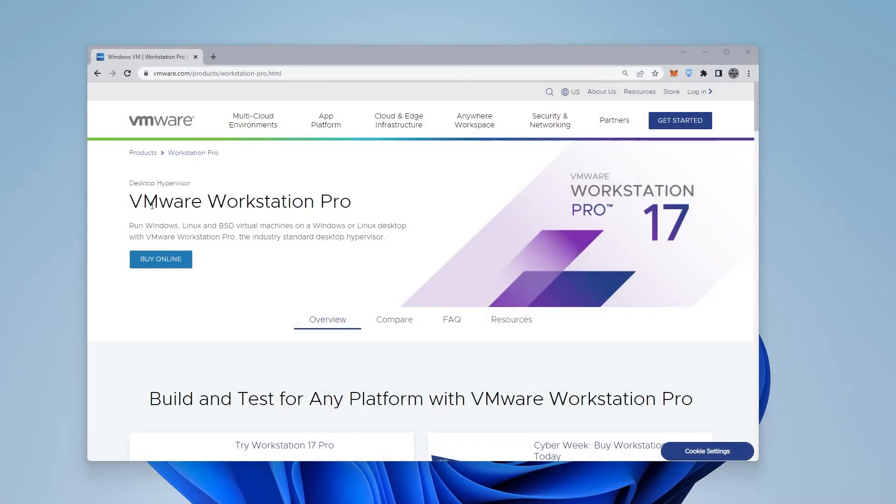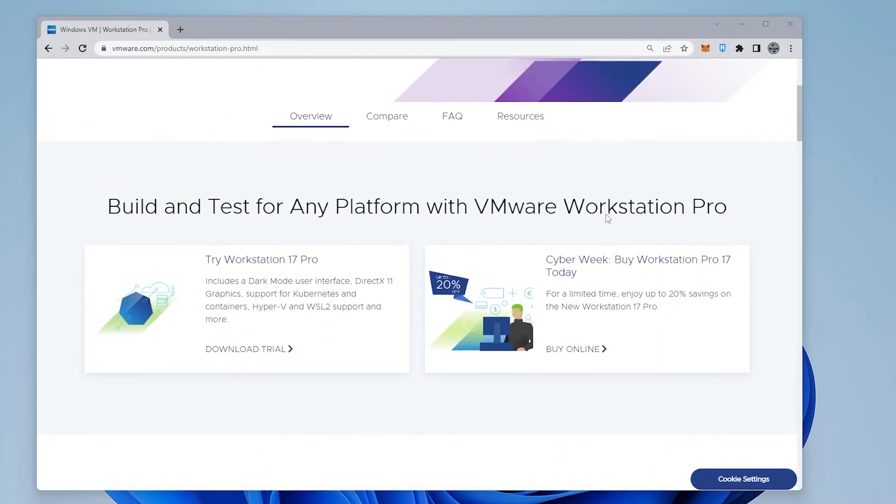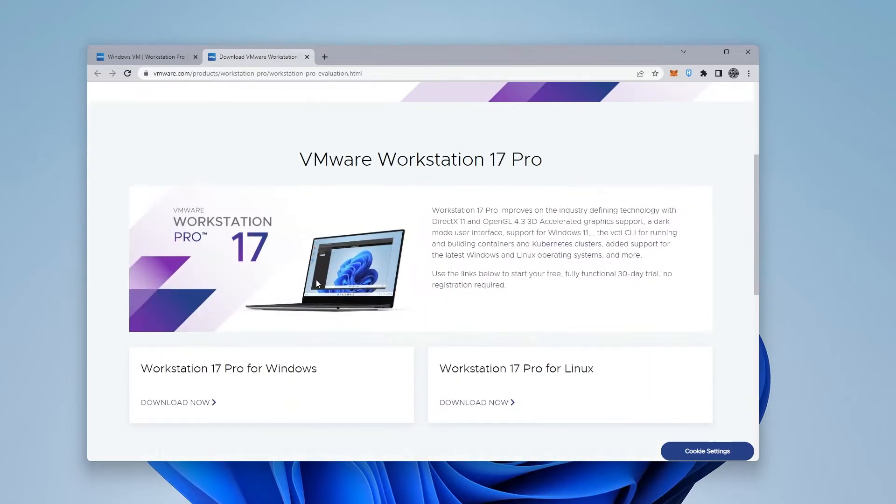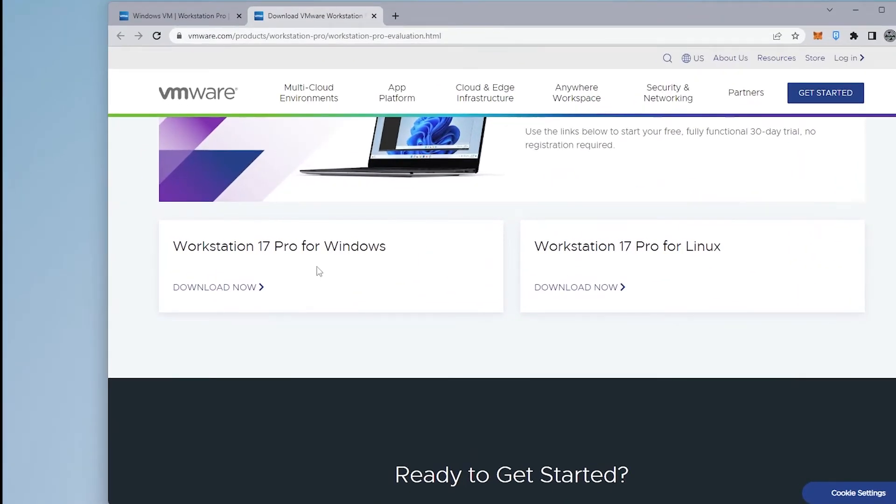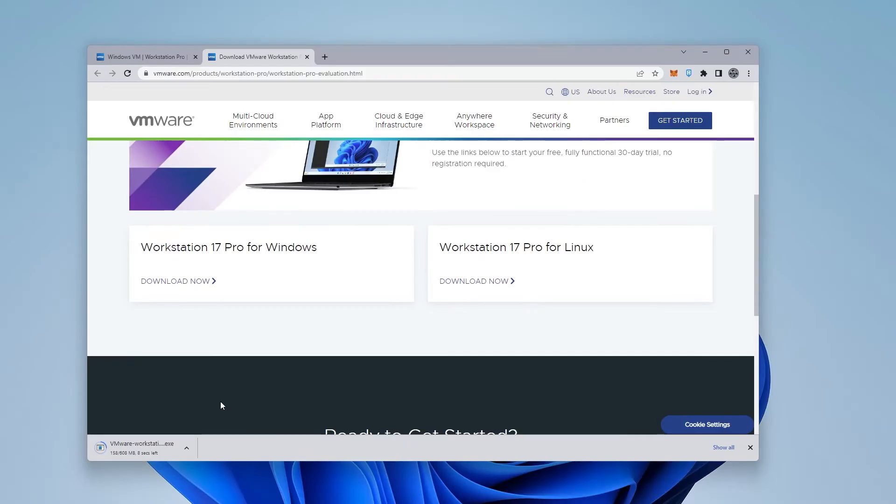Here we are at our Windows 11 desktop. I'm at the homepage for VMware Workstation Pro version 17, and what we want to do is download it. There's a trial version available if you want to try it out. Scrolling down, we have the option to download Workstation Pro for Windows. This is a Windows 11 PC. I'm going to click on the download now option, and it's going to download the file.